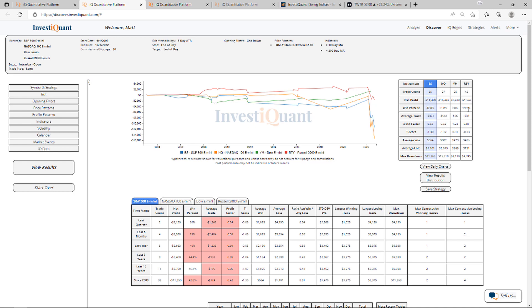If we look at the average moves, the average loss here is quite a bit larger than the average win in the S&P. That's also the case in the NASDAQ. The Dow has a larger average loss and the Russell has a larger average loss. Historically speaking, the win rates on these are mixed.